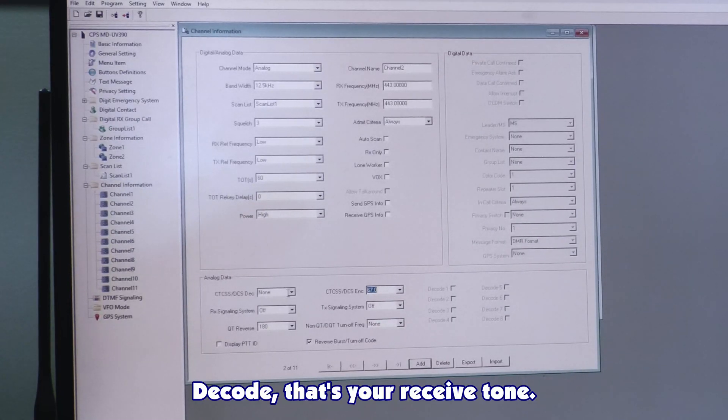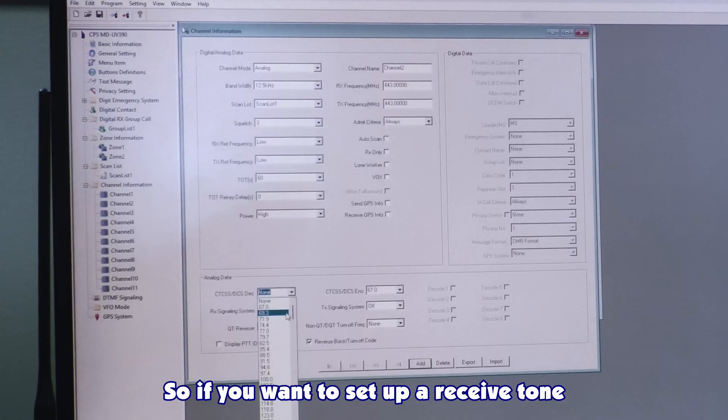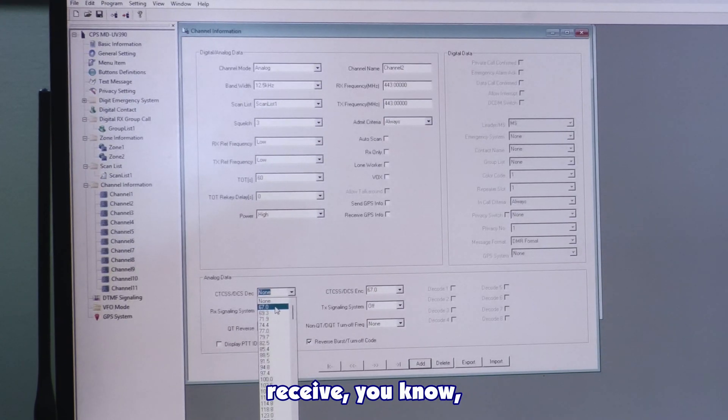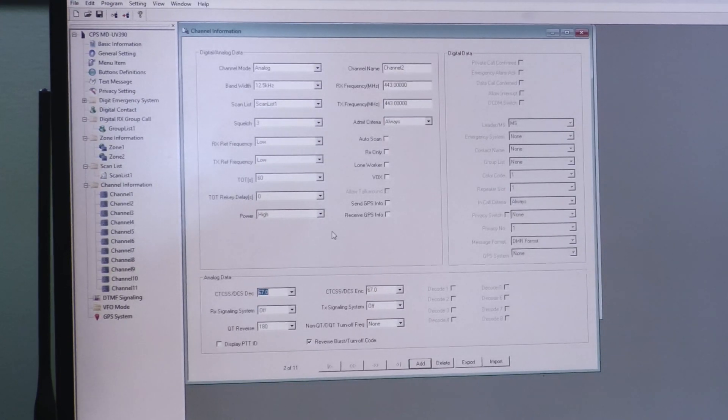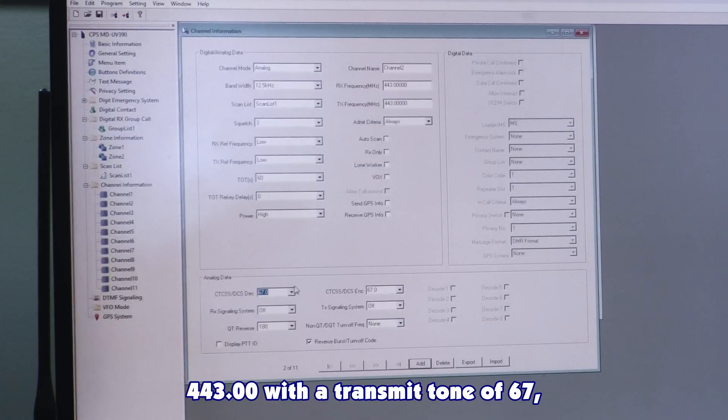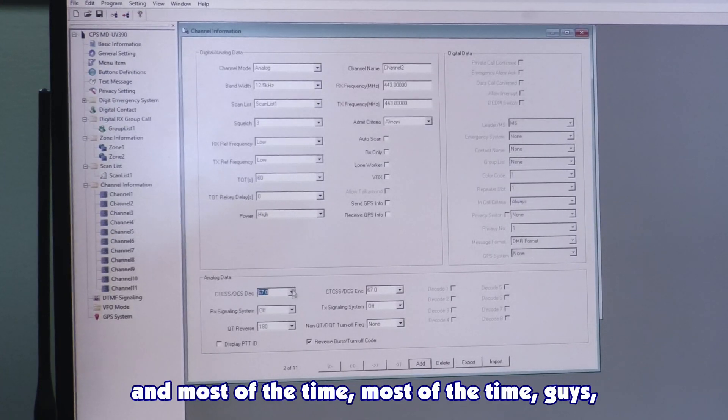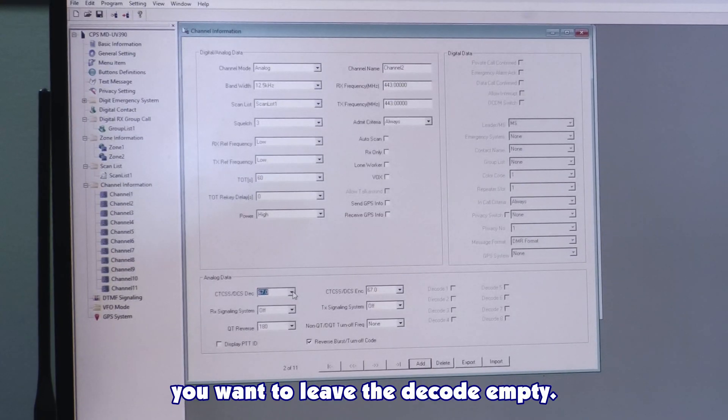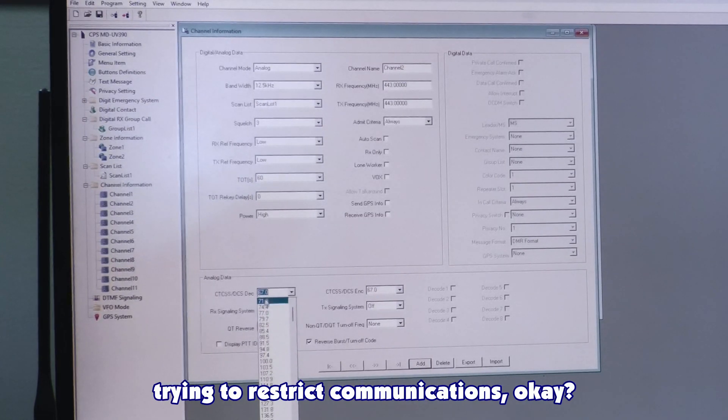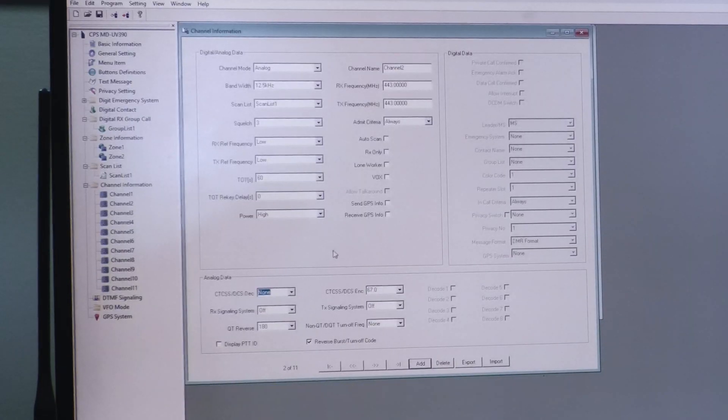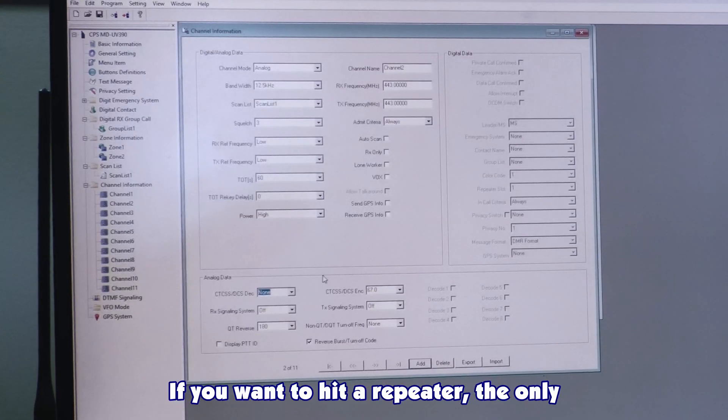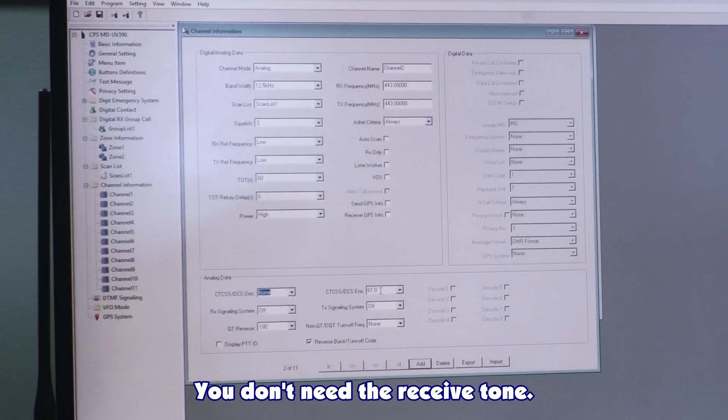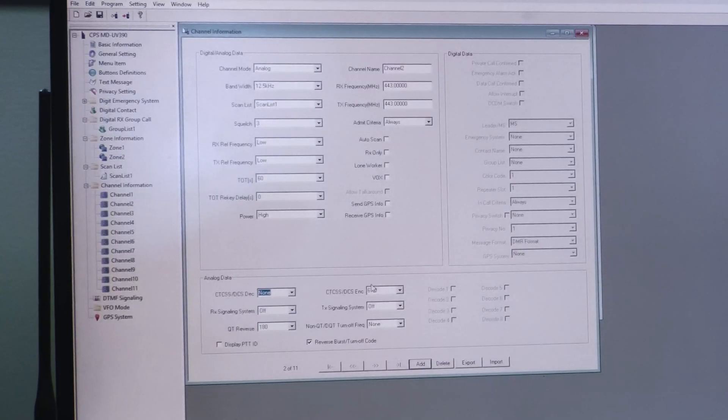Decode. That's your receive tone. So if you want to set up a receive tone where you're only going to receive 443.00 with the transmit tone of 67, that's where you're going to put this there. Most of the time, guys, you want to leave the decode empty. You don't really need it unless you're trying to restrict communications. If you want to hit a repeater, the only thing you really need is the transmit tone. You don't need the receive tone.